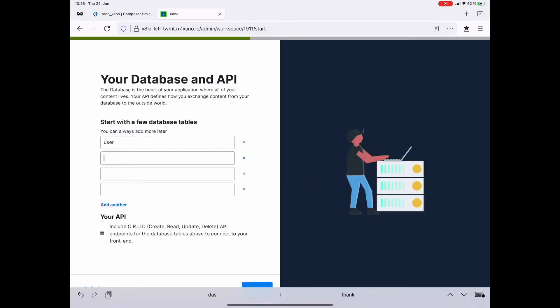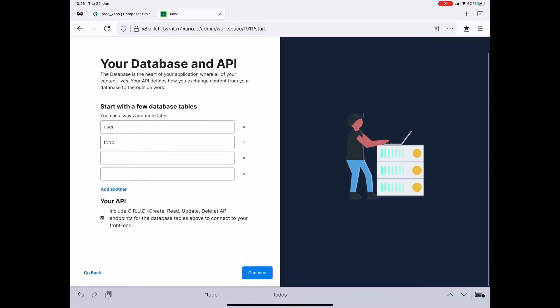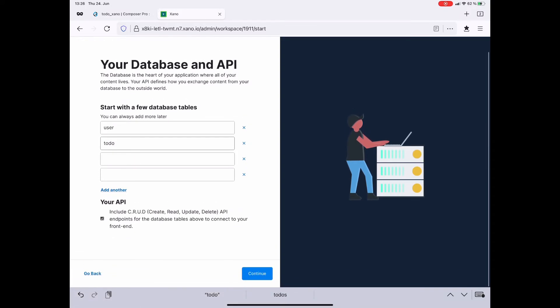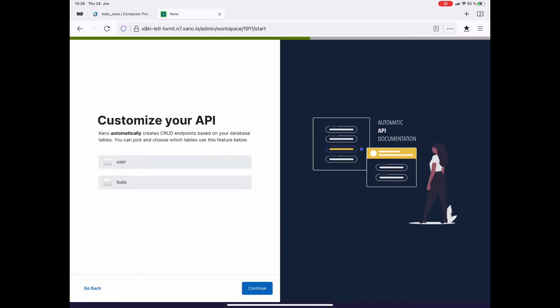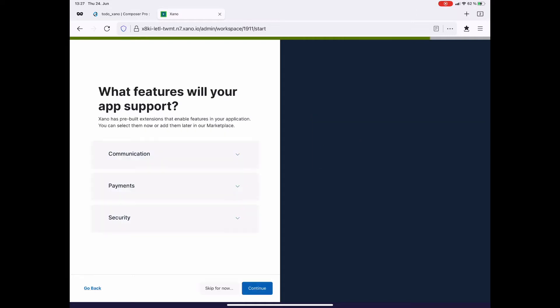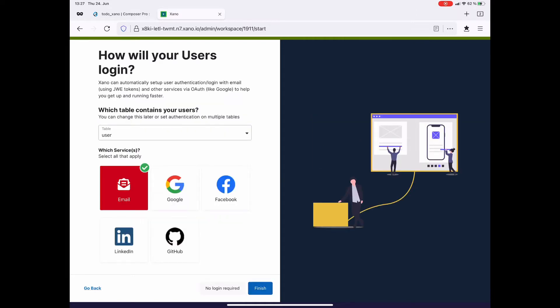Xano offers to create database tables right away. The user table is already there and I create another database table called to-do as well. You could also create the APIs right here. I don't do that at the moment and I am also not customizing the API. We will create the APIs as we go.